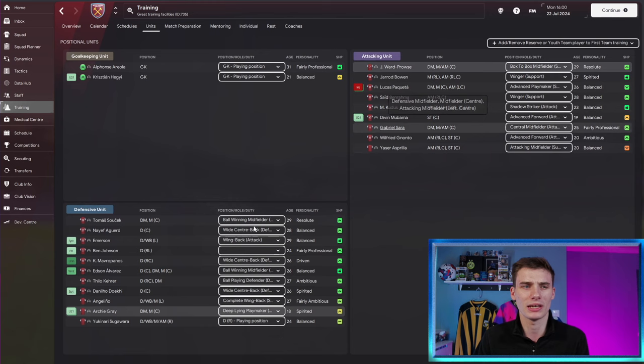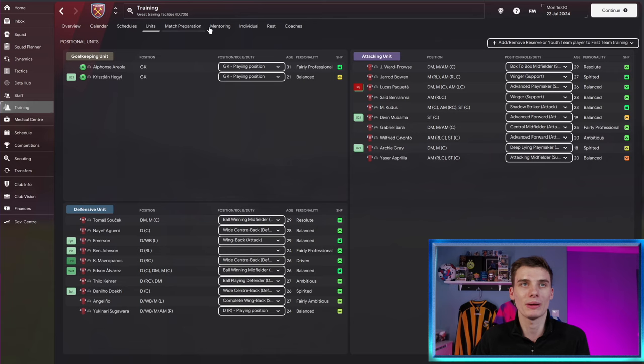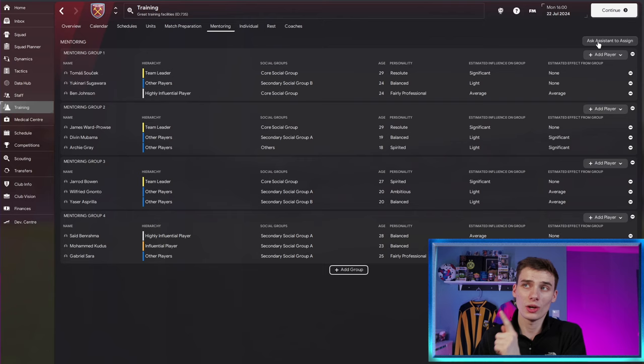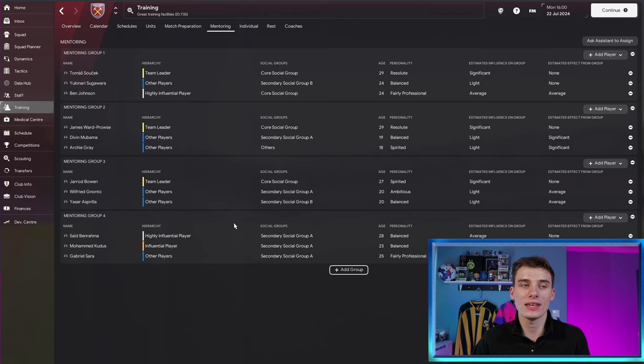So James Ward-Prowse is in our attacking unit, but Archie Gray is in our defensive one, despite the fact that they play a pretty similar position. For that reason, I've just dragged Archie Gray over to our attacking unit. Now, he'll get a much better influence from James Ward-Prowse, which is going to help him over time.